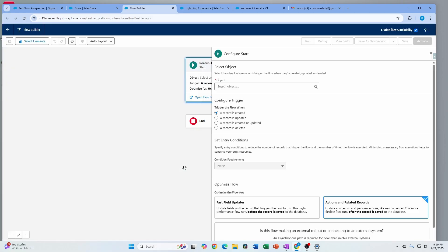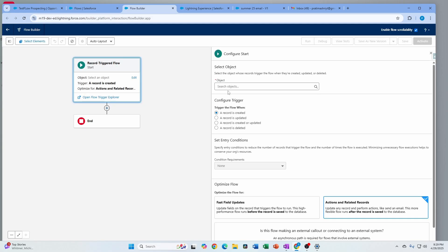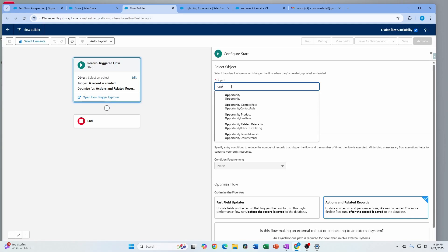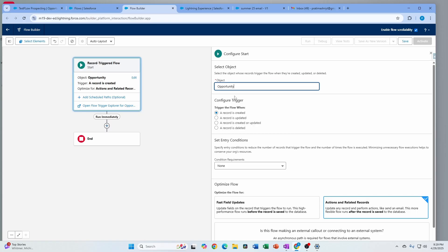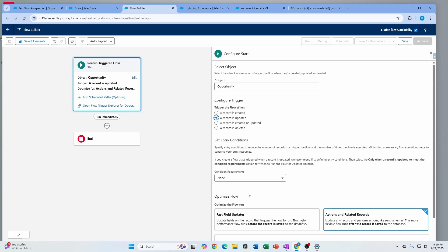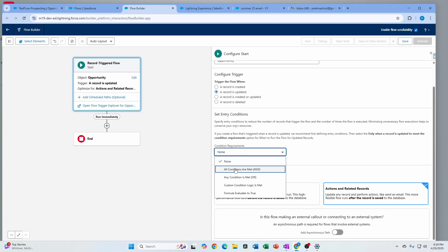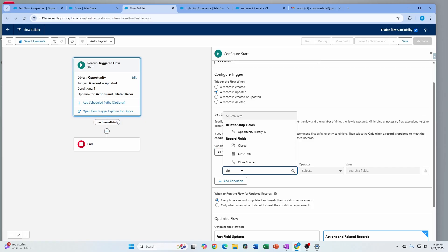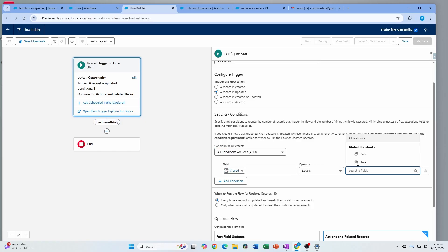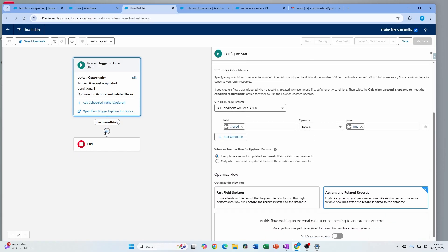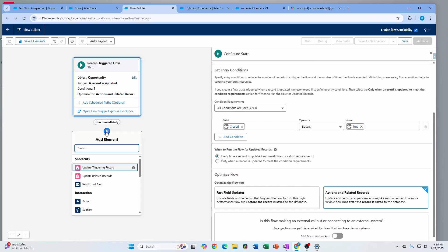I'm going to use a record triggered flow. In this scenario, what I'm trying to do is, as soon as the opportunity is closed, I want to send an email to all the opportunity contacts that were part of that opportunity. So a very simple flow — record is updated, and I'm going to add a condition: 'closed equals true.' That's a very basic condition, and I'm going to illustrate a bunch of other capabilities as well.